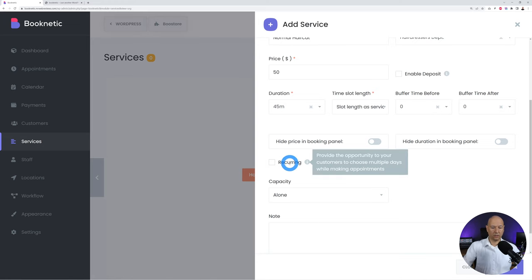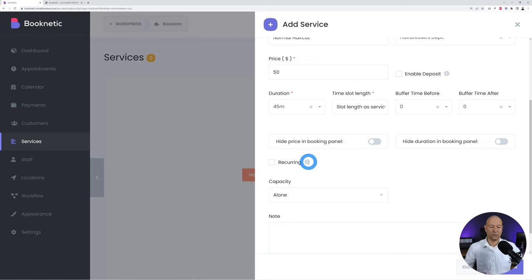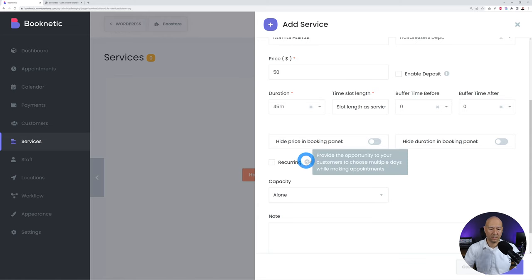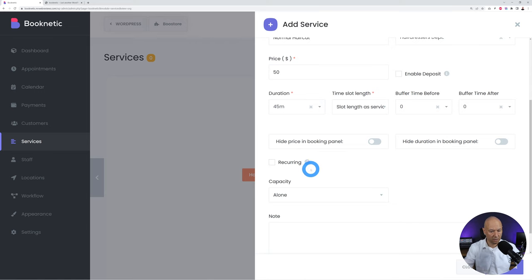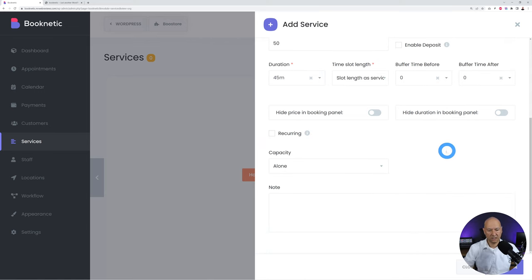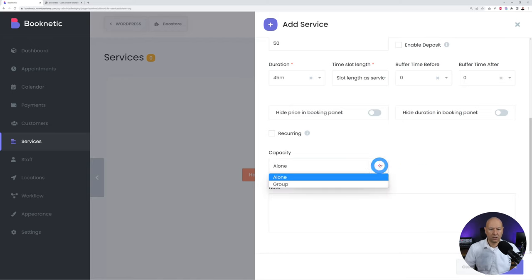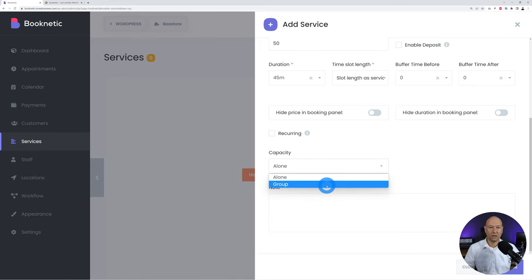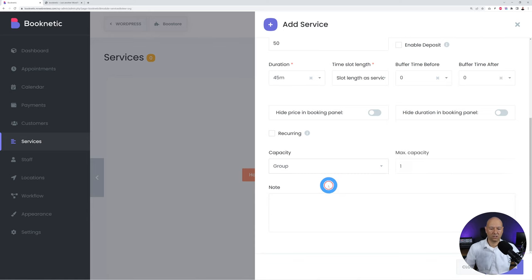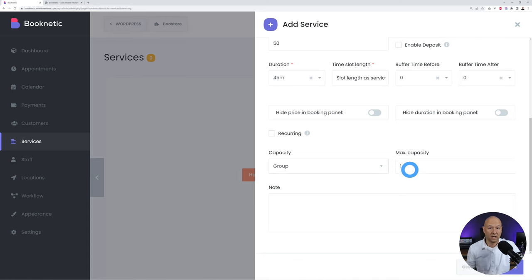You can also set a buffer time before and after the appointment — useful for cleaning or disinfecting between clients, such as in a dental practice. There's also a recurring feature so customers can book multiple sessions at once — for example, every two weeks or once a month. The capacity setting handles individual or group appointments, like a spin class with 12 bikes.